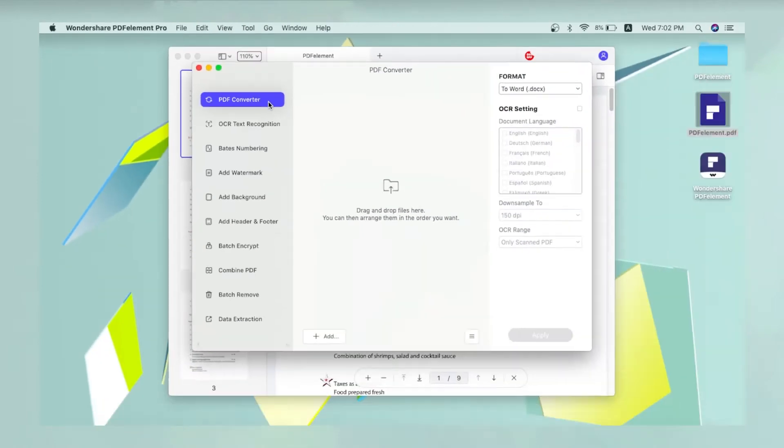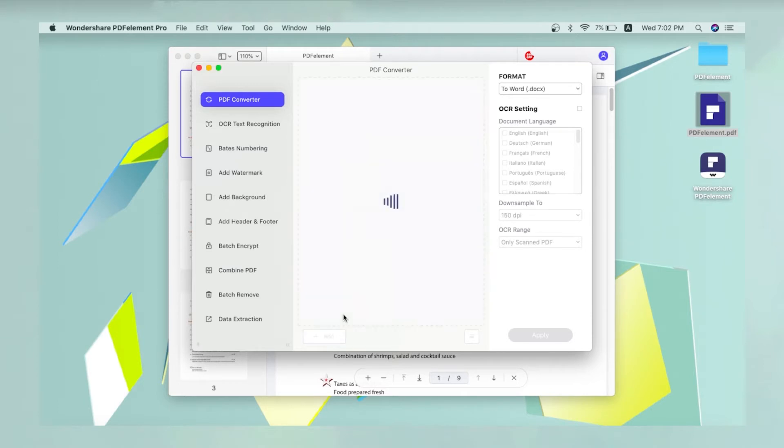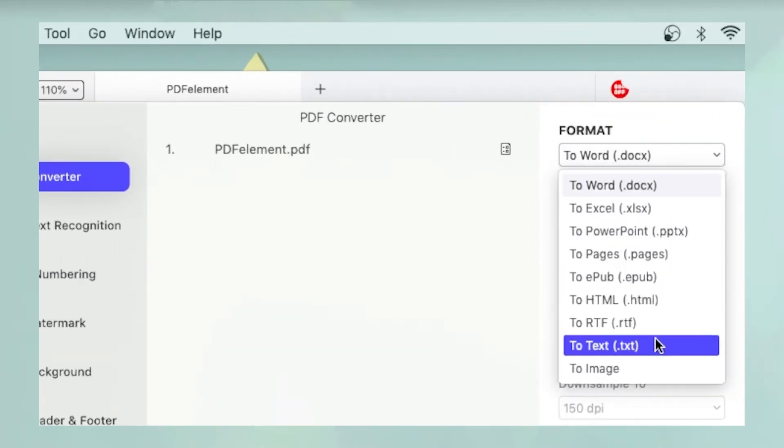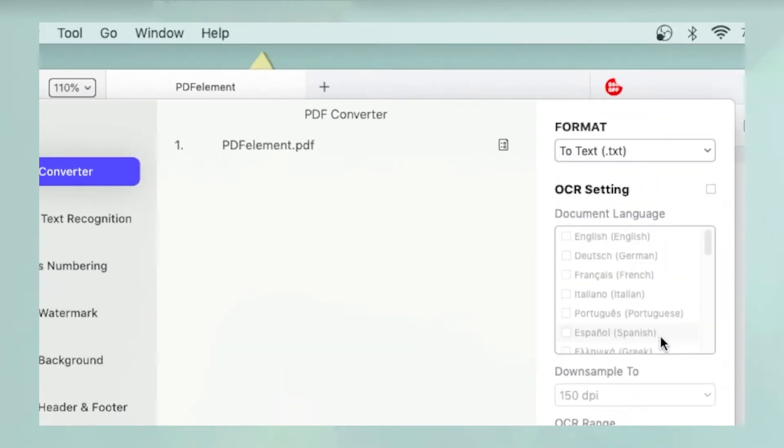Then select PDF Converter and click Add to add your PDF documents. Remember to set the Format to Text.